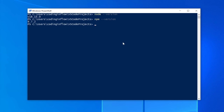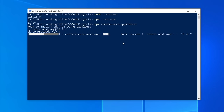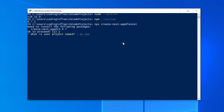The easiest way to set up a new Next.js project is the create-next-app command. We write 'npx create-next-app@latest' and run it. After confirming, we answer setup questions: give the project a name — I'll call it 'nextjs-ecommerce' — then confirm TypeScript (yes), ESLint (yes, it helps find problems in code), and Tailwind CSS (yes, this way we don't have to configure Tailwind ourselves — it's already set up).